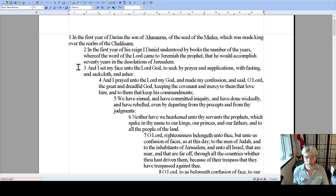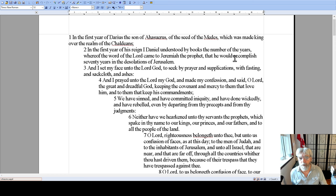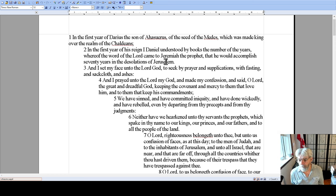This is Daniel's prayer in chapter 9. In the first year of Darius, son of Ahasuerus, the seed of the Medes, which was made king over the realm of the Chaldeans, in the first year of his reign, I, Daniel, understood by the books the number of years whereof the Lord came to Jeremiah the prophet — that he would accomplish 70 years in the desolations of Jerusalem. So Daniel is reading in the book of Jeremiah — this is also recorded in Isaiah — that Jerusalem would be desolate for 70 years and then rebuilt. Daniel notices the 70 years is pretty much up.